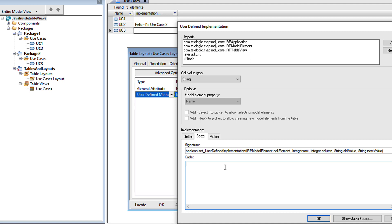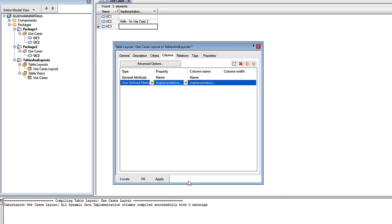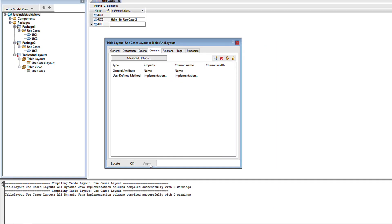Let's supply a simple setter that sets the description of the cell element to that new value. Now we have to return a boolean, but to my knowledge, Rhapsody does absolutely nothing with it. I'll click apply and check for errors, and then I'll refresh the table.